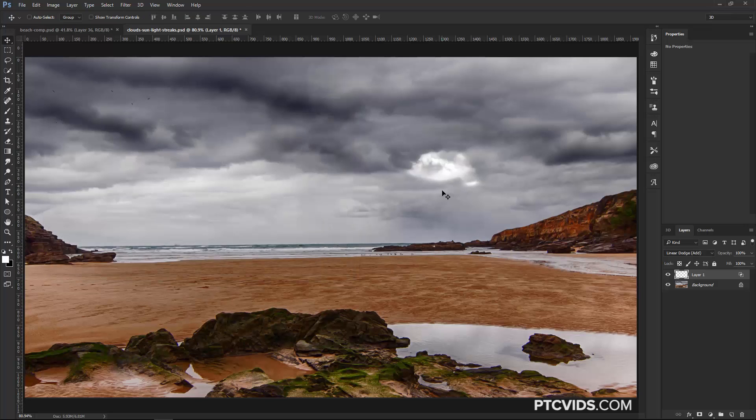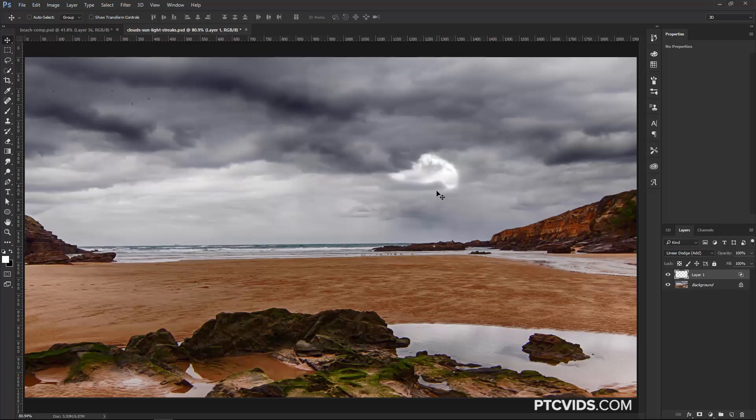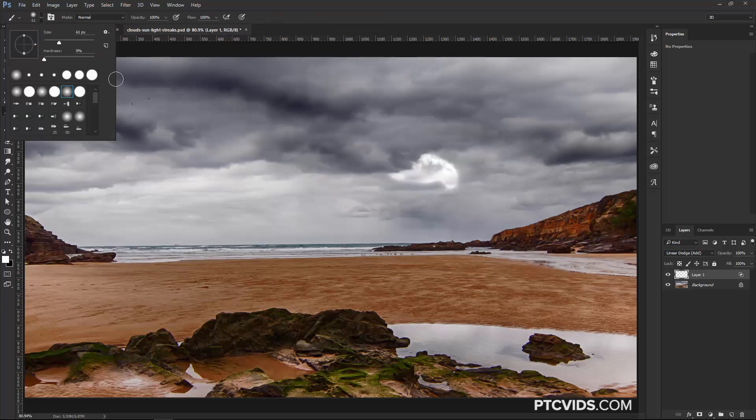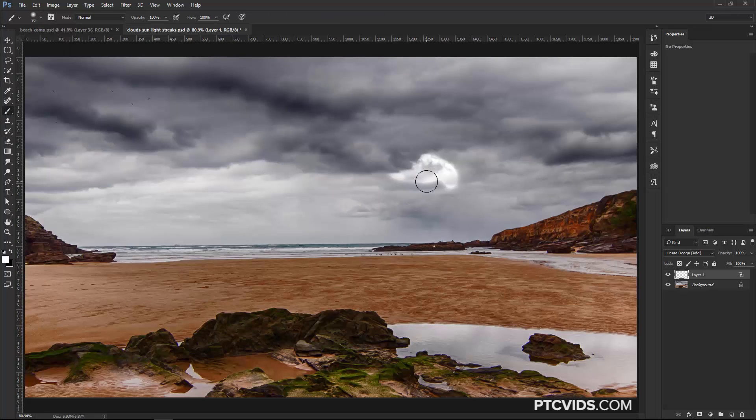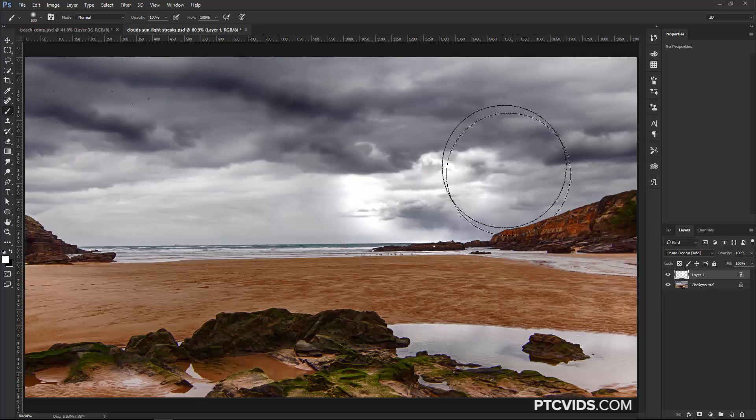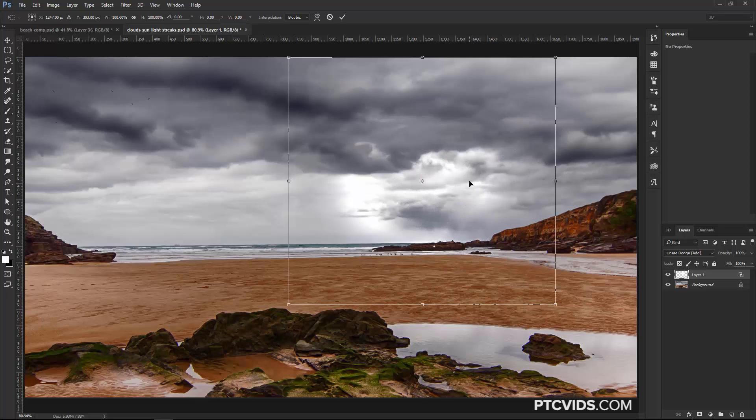If I press V on the keyboard to select the Move Tool, I can click and drag this around. Now the problem right now is that this edge is very sharp, so what I'm going to do now instead is select the Brush Tool by pressing B on the keyboard, selecting a soft brush, and increase the size of my brush by tapping on the right key on the keyboard to create a large brush, and painting over what I made earlier.